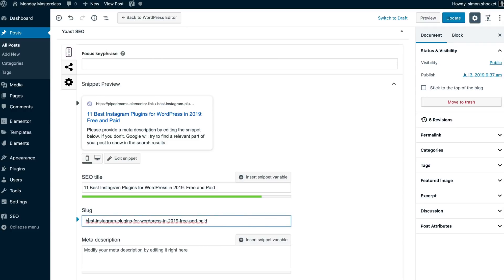For example, instead of using our full title, we'll use Best Instagram Plugins WordPress.